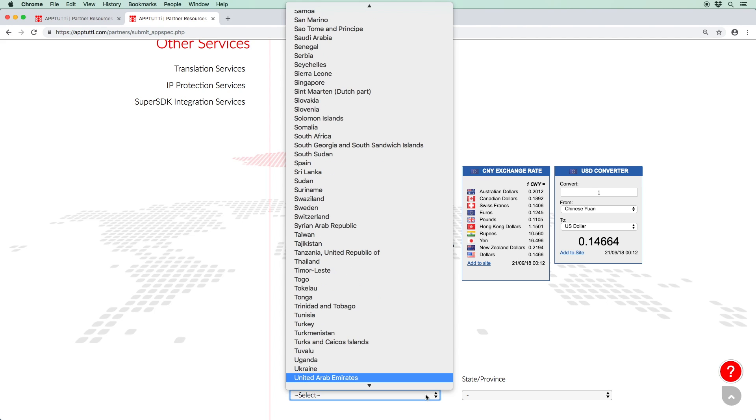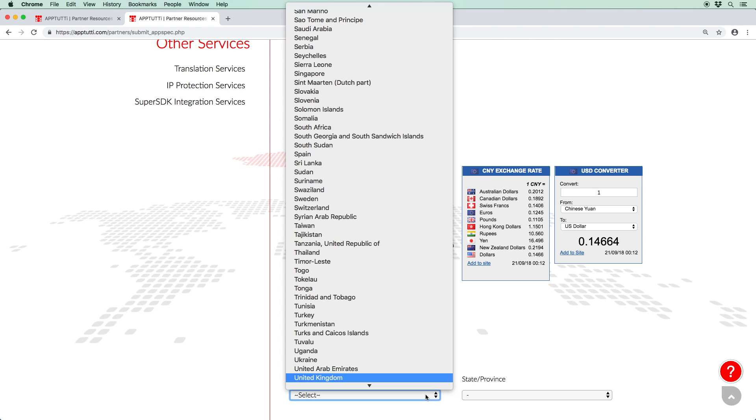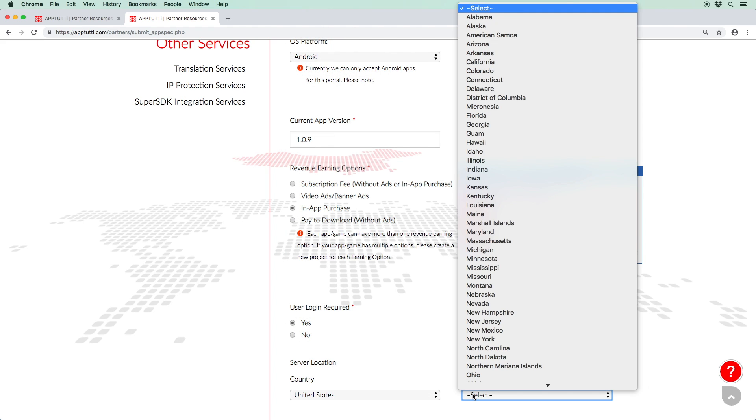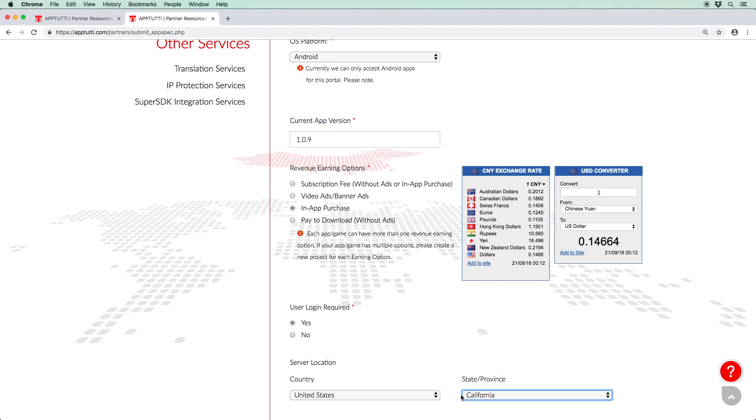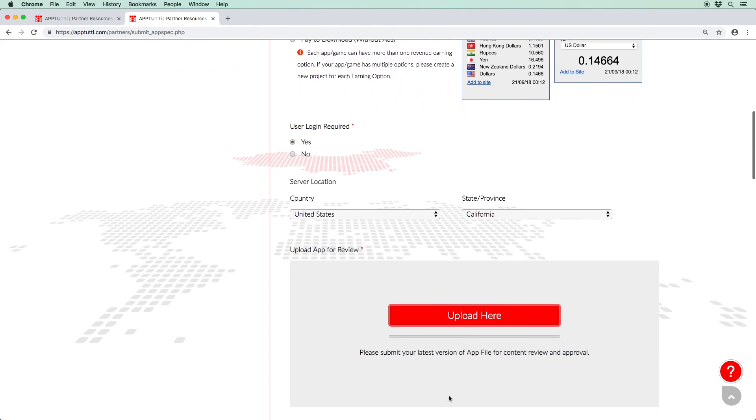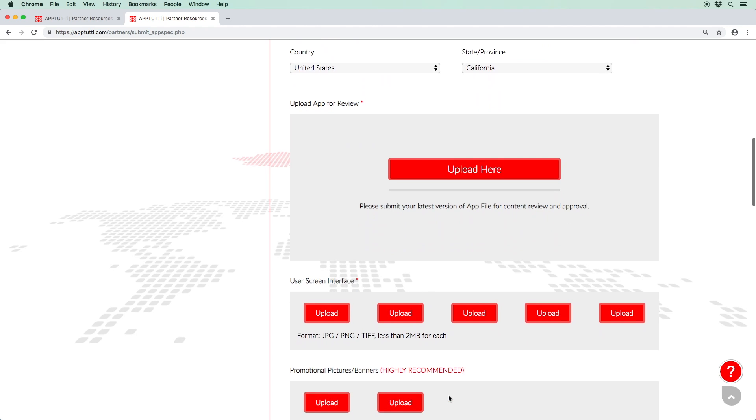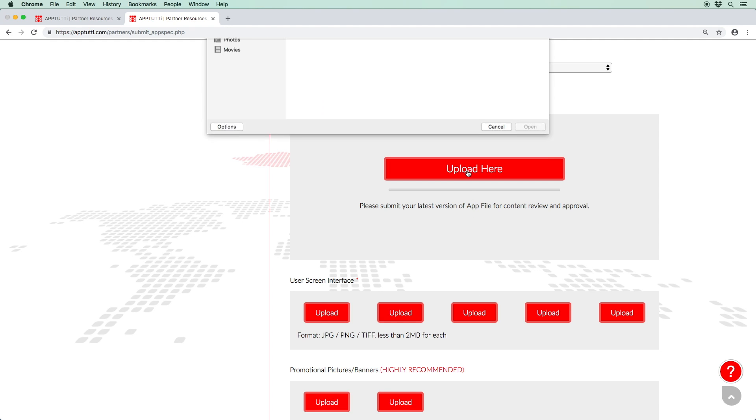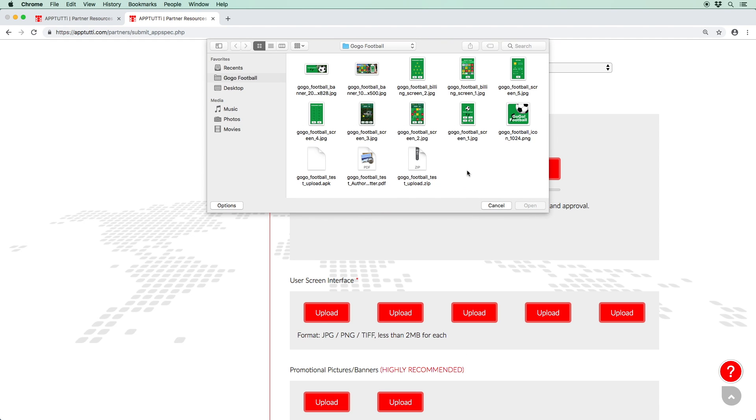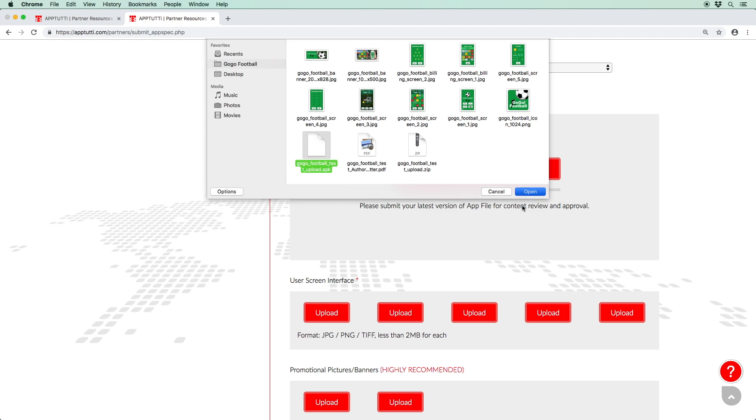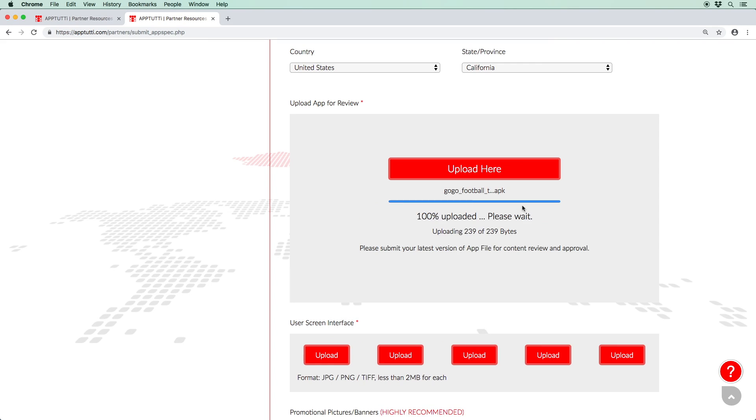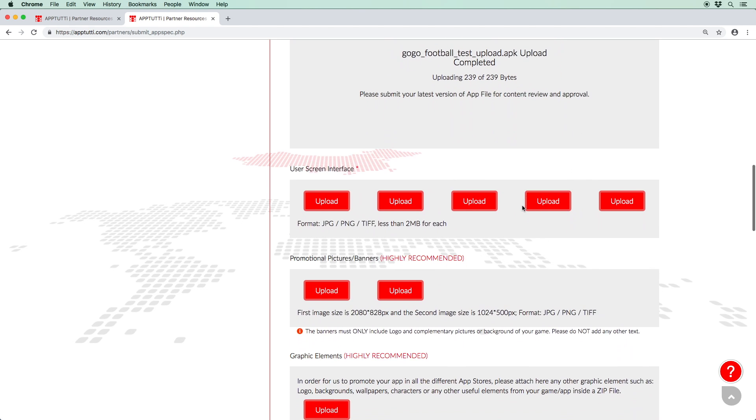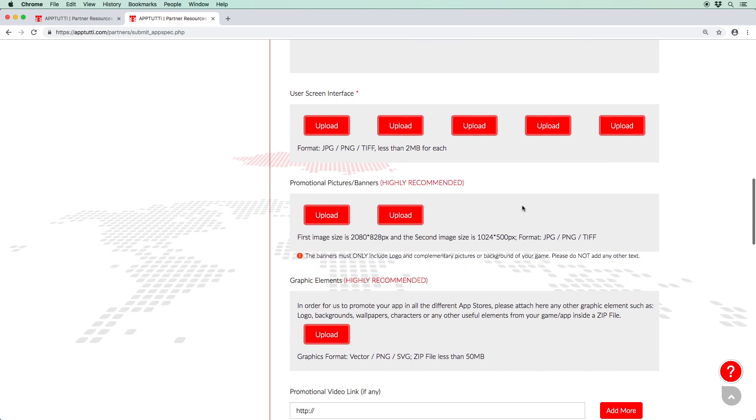Next, select your server location using the dropdown menu. After that, you'll have to upload various files. It's a good idea to have all these prepared beforehand and ready to upload at the same time. If you need some time to prepare these files, remember to click save at the bottom of the page to avoid losing the information you have already entered. Firstly, upload your latest APK for content review and approval. This acts as a pre-screening of your app content to confirm whether your app is accepted and publishable in China. For more information on restricted content in China, please refer to our policy.